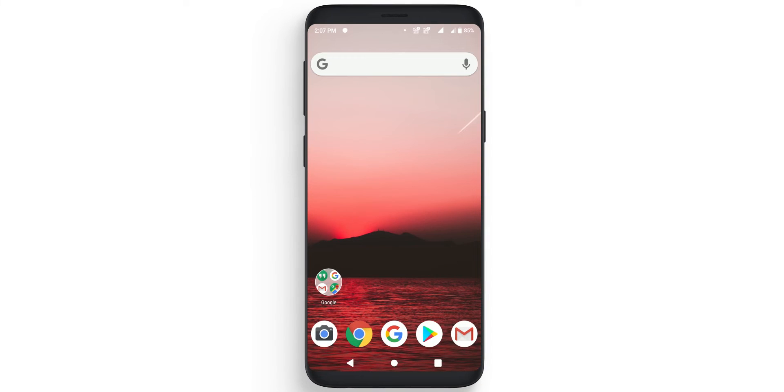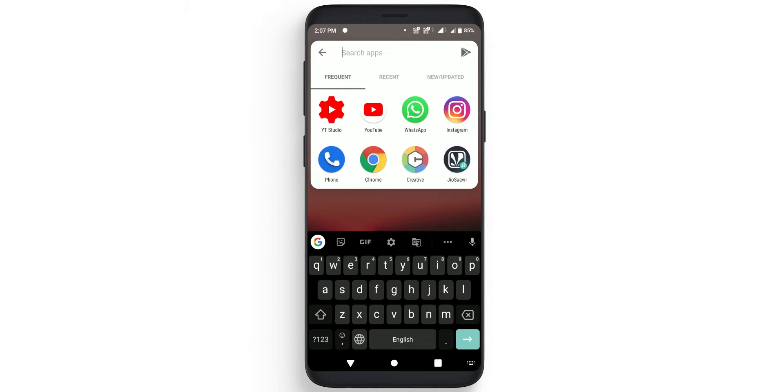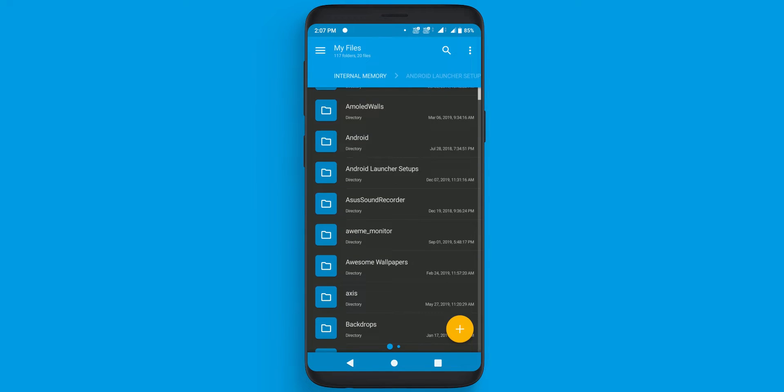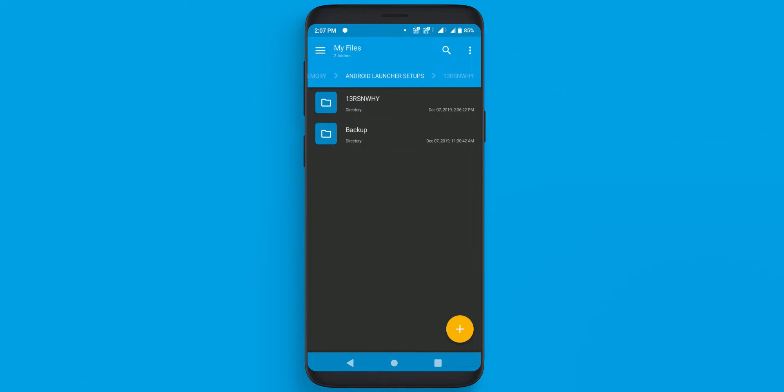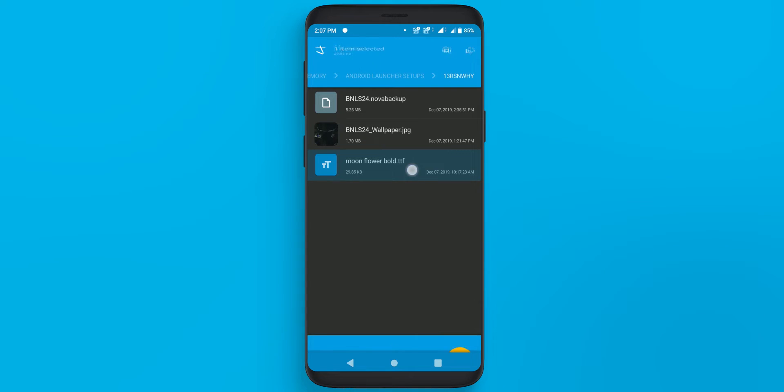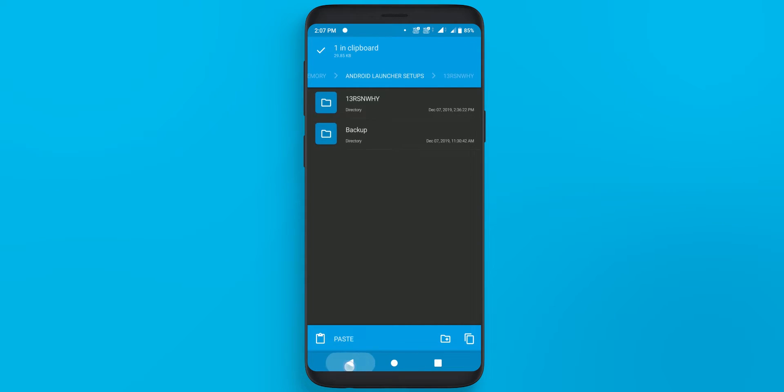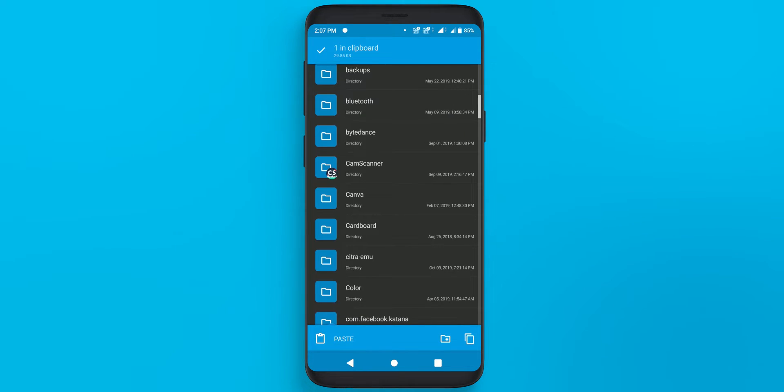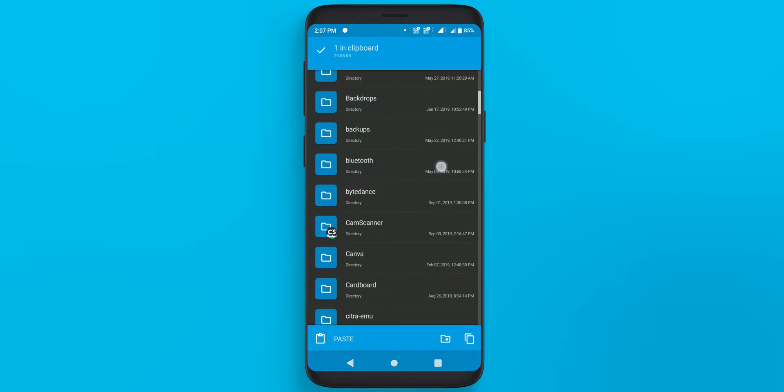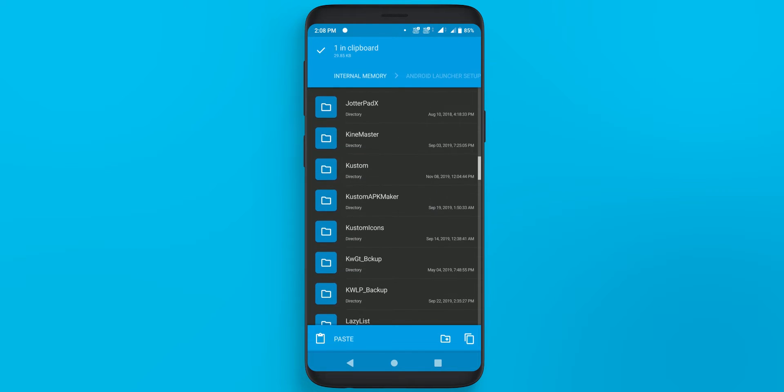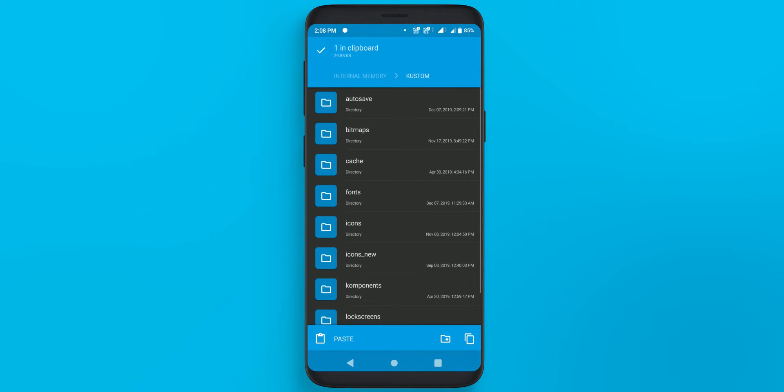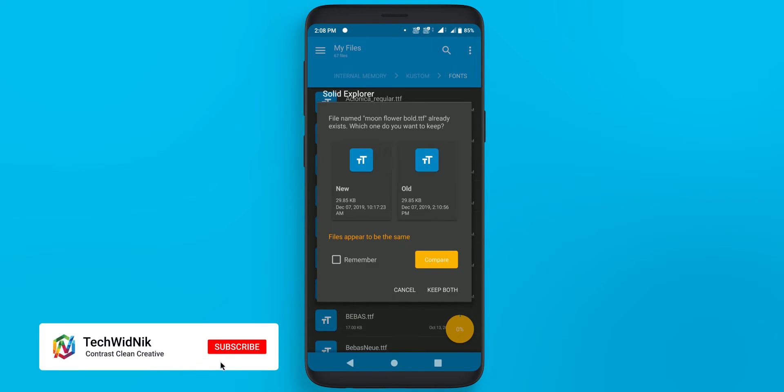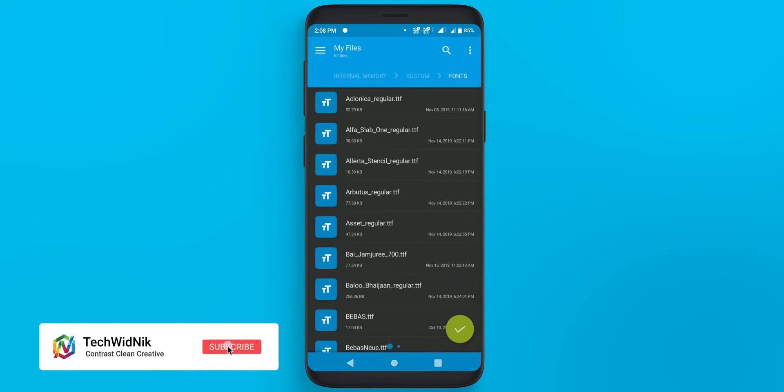First of all open any file explorer and move to the directory where you have downloaded your files and in that you will find one moonflower bold font file. So copy this and paste it into the custom folder. You will find one font folder, go in there and paste it. I have already done that so I am clicking skip.